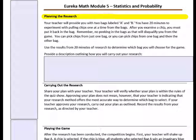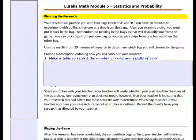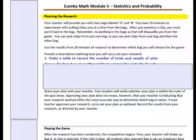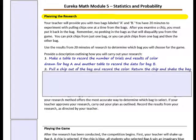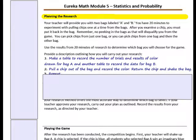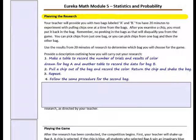Planning the research. Your teacher will provide you with two bags labeled A and B. You have 20 minutes to experiment with pulling chips one at a time from the bags. After you examine a chip, you must put it back in the bag. No peeking in the bags, as that will disqualify you from the game. You can pick chips from just one bag, or from one bag and then the other. Use the results to determine which bag you will choose for the game.